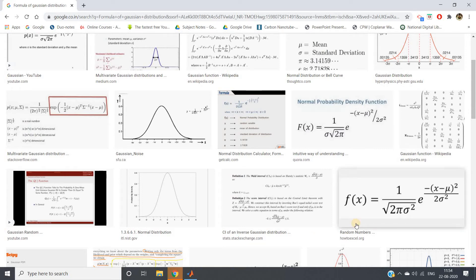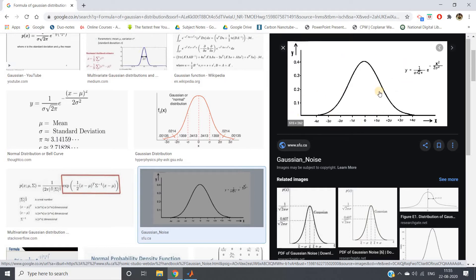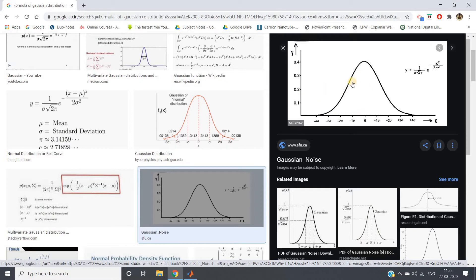Hello friends, welcome to our channel Knowledge Amplifier. In this video I am going to give you some graphical intuition of how you can arrive at this particular bell-shaped curve, popularly known as Gaussian distribution, which is widely used in many engineering and modeling applications.